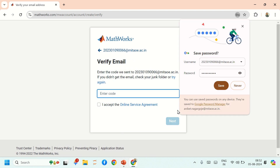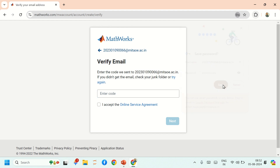Click on Next and you will get a verification email on your registered email ID. You will get a code — you have to enter that code.